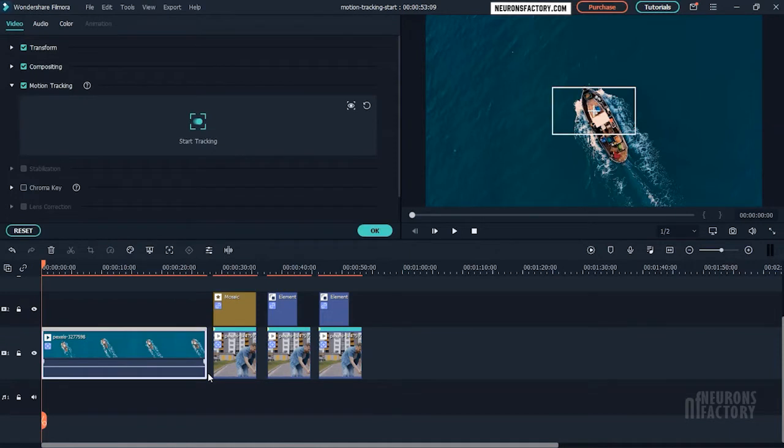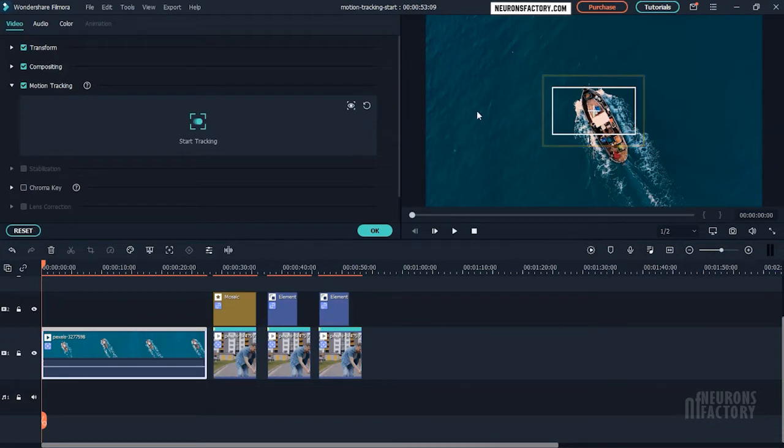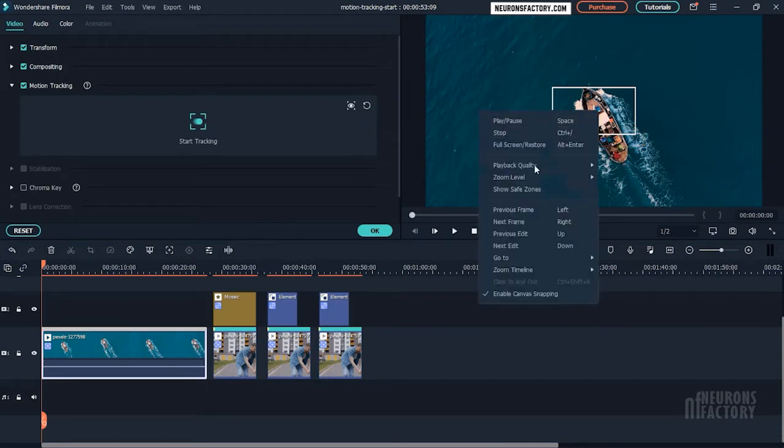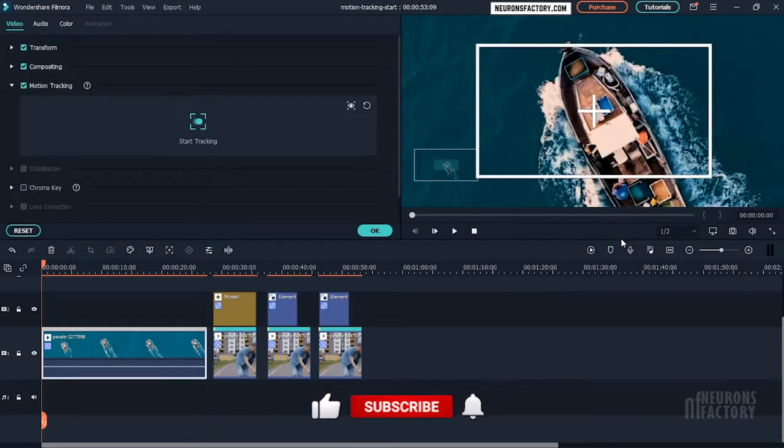When you enable tracking, the tracking box appears in the preview window. You should now enclose your target within this box by moving it and adjusting its size.